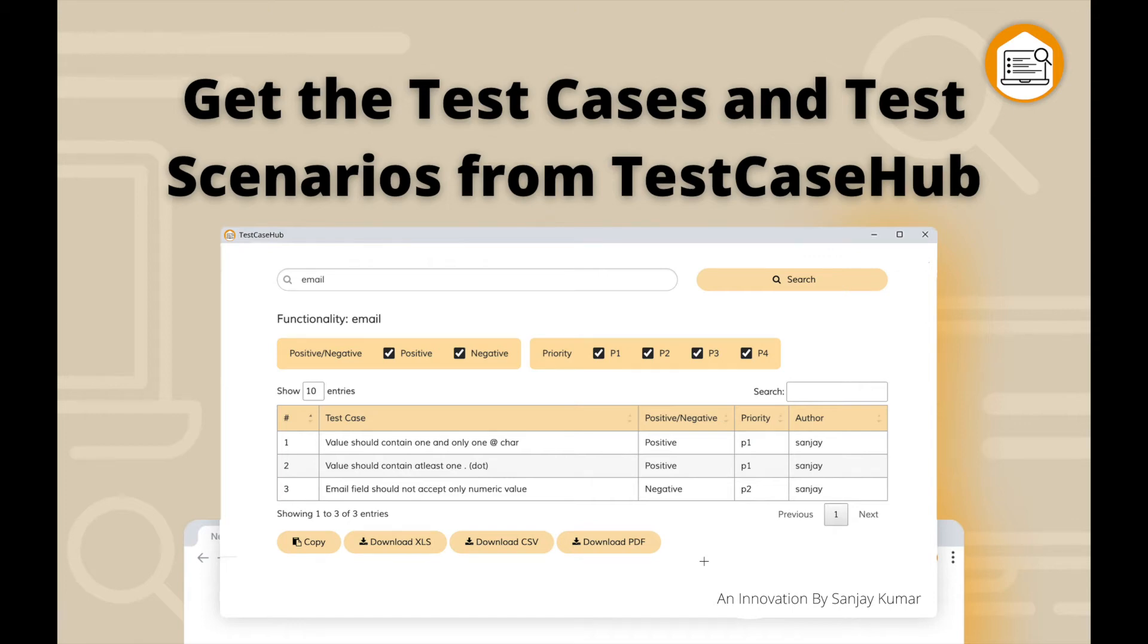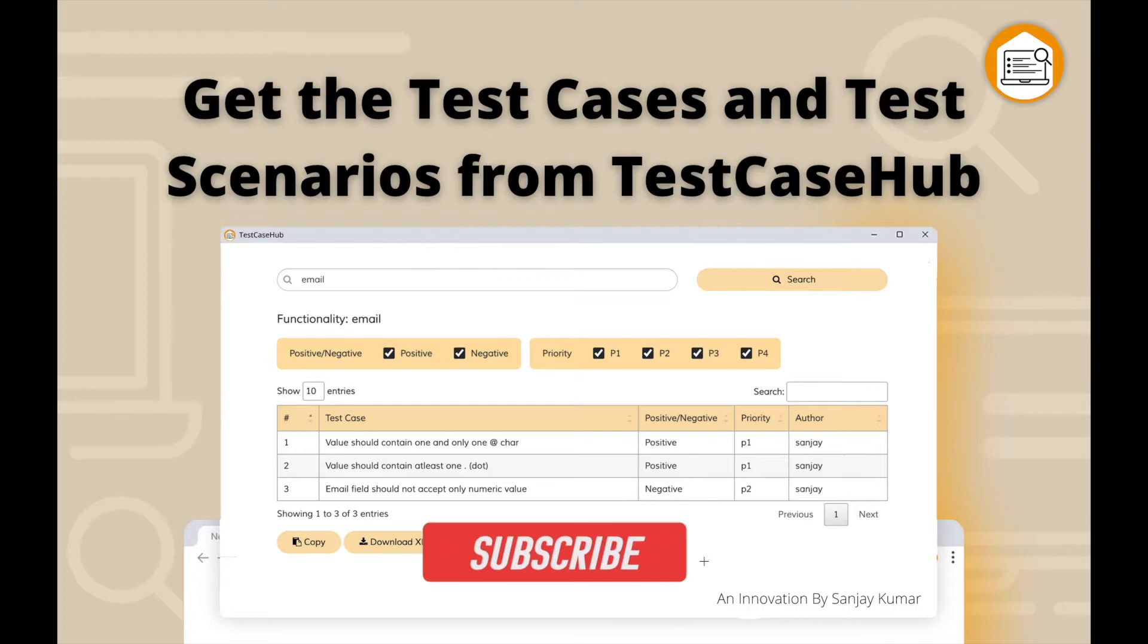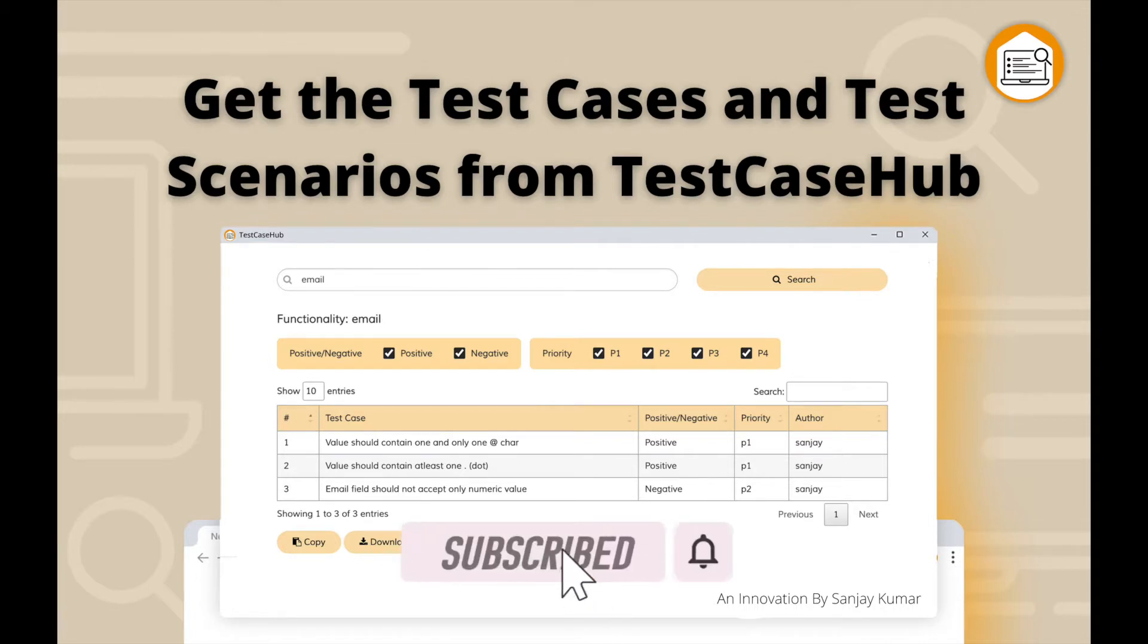Hello friends, this is Sanjay Kumar, founder of SelectorSub. Welcome back! In this video, I'll show you how to get test cases and test scenarios from this new innovation, TestCaseHub, to test your particular functionality.